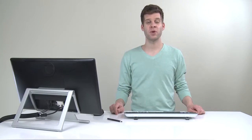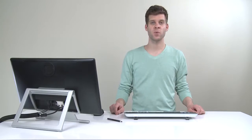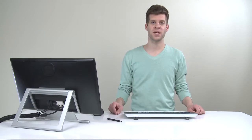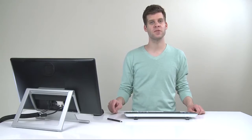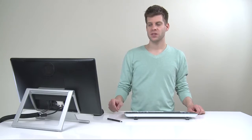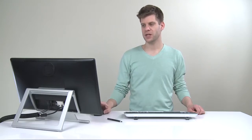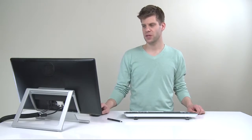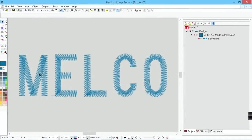In Design Shop we have a property for density, and what we call density is actually the measurement of the space between stitch lines that are traveling the same direction. Let's take a look at how that actually looks in Design Shop.